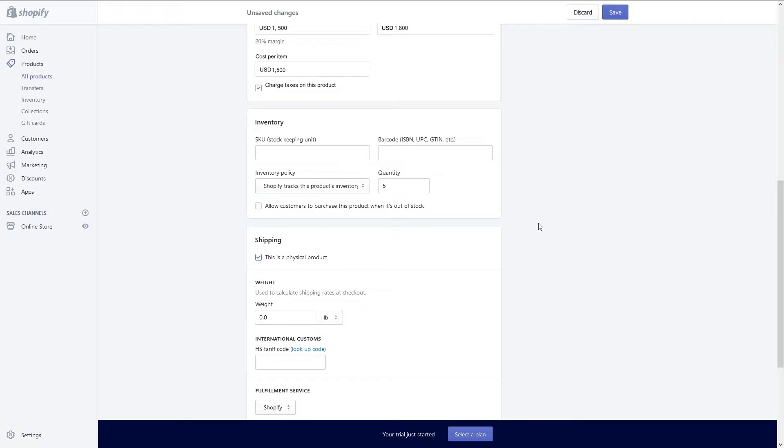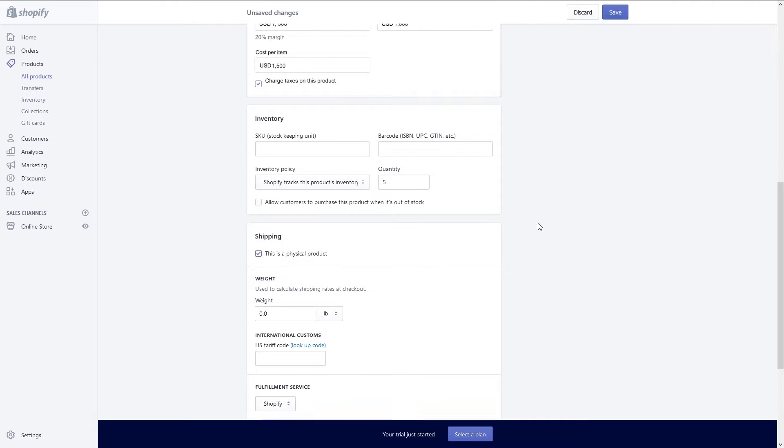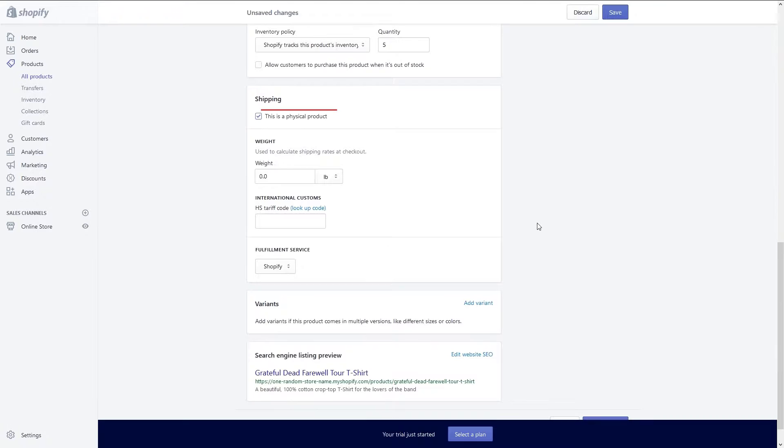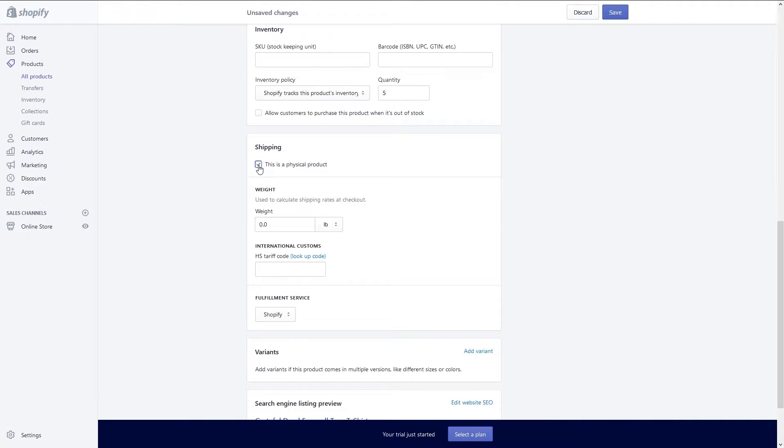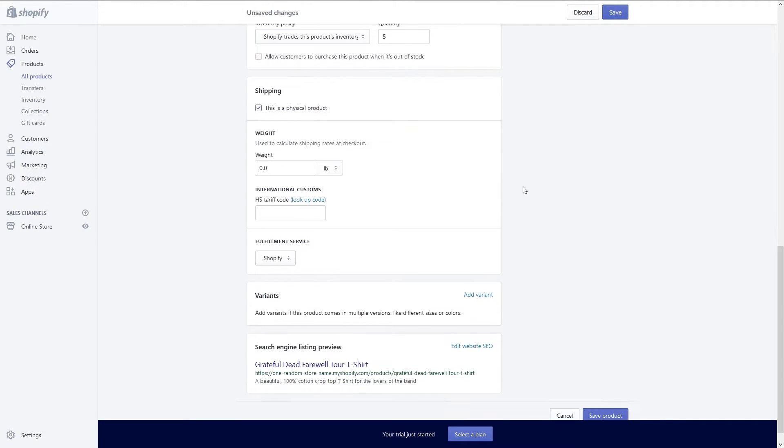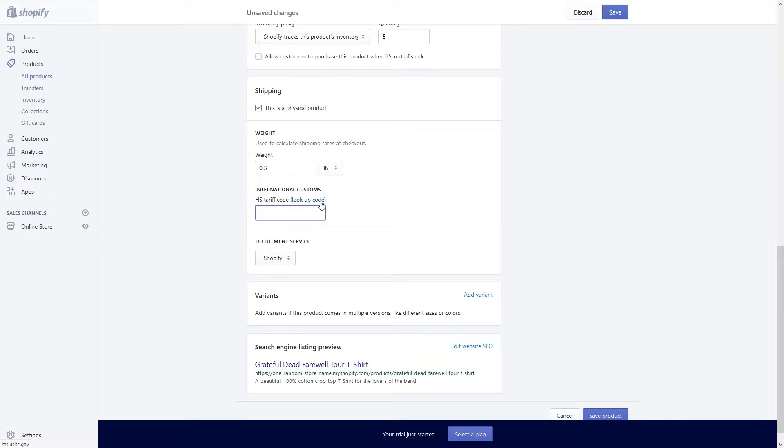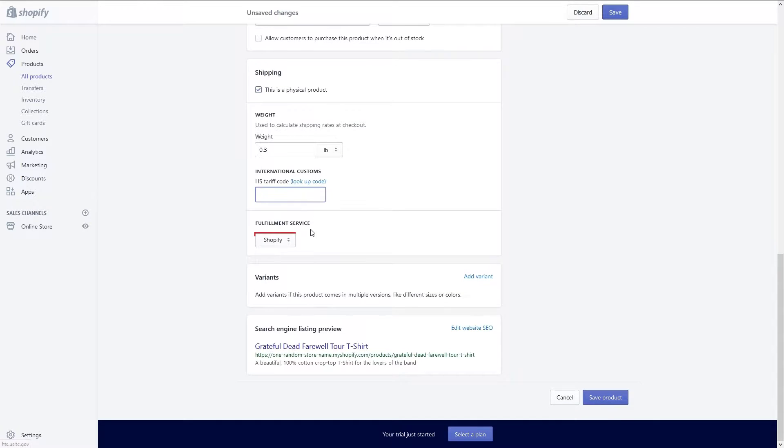Now you can set up shipping. Check the box beside this is a physical product if it is a physical good. If shipping a physical good you can enter in the weight of an item. Afterward enter the HS tariff code for the item for international customs. The fulfillment service defaults to Shopify and you are unable to change this.